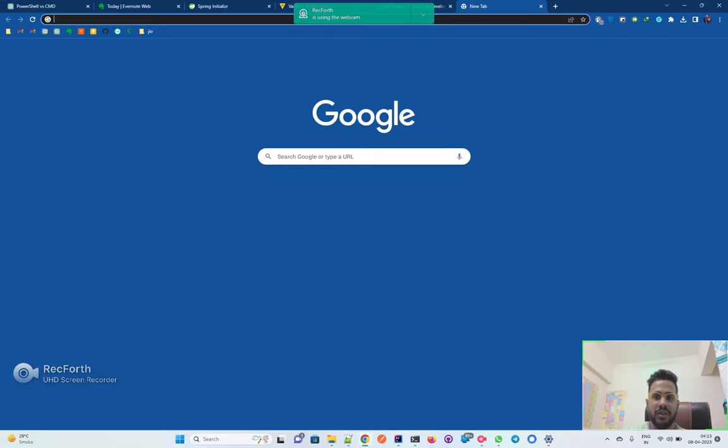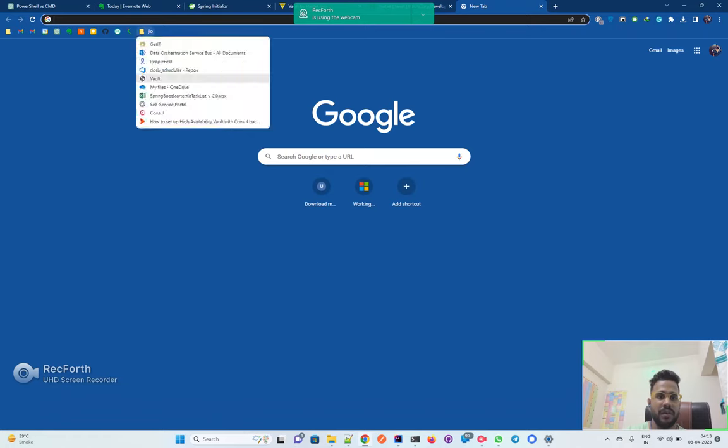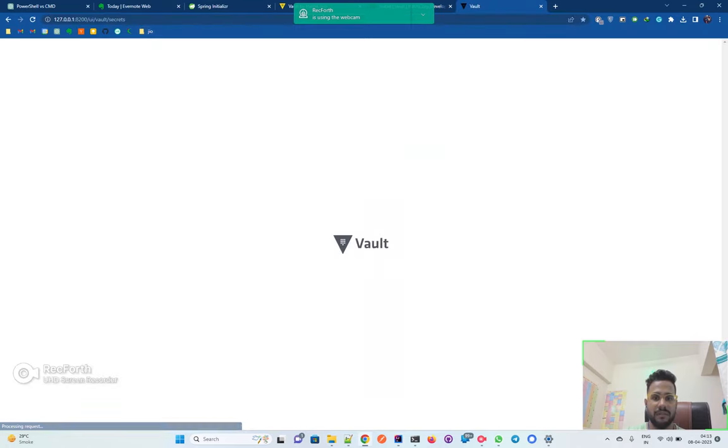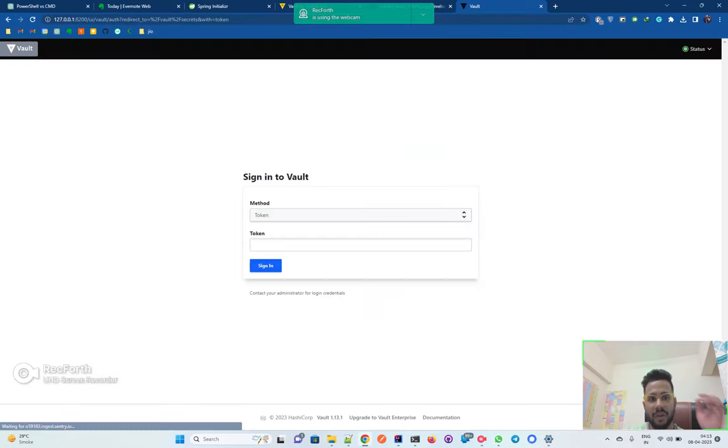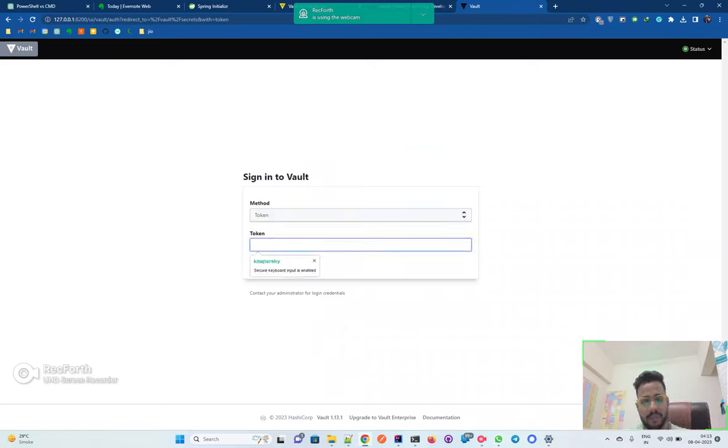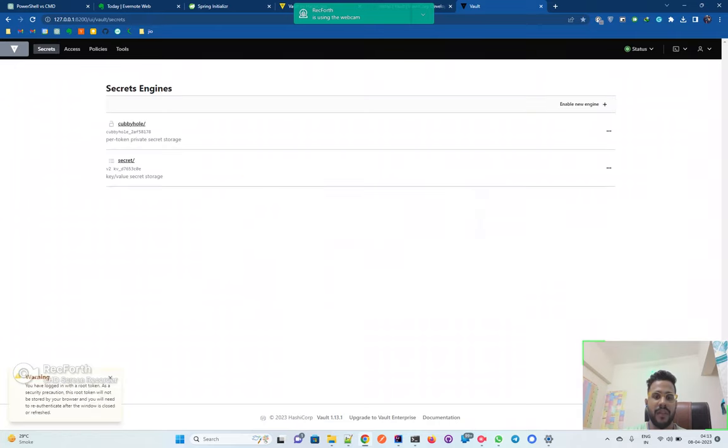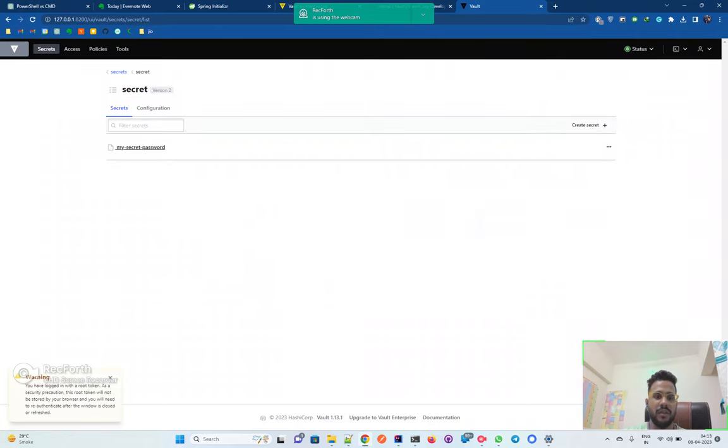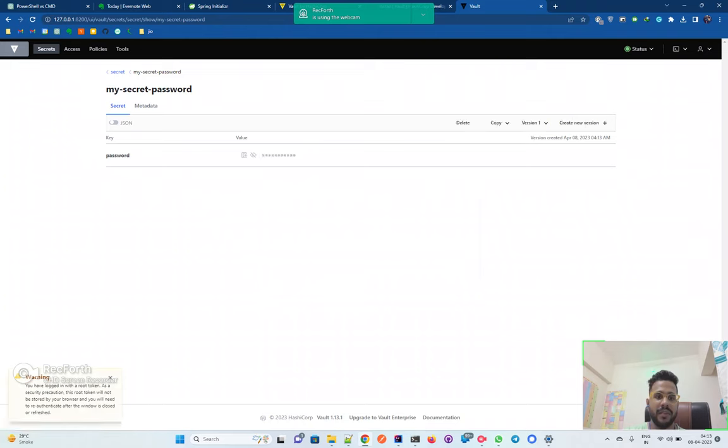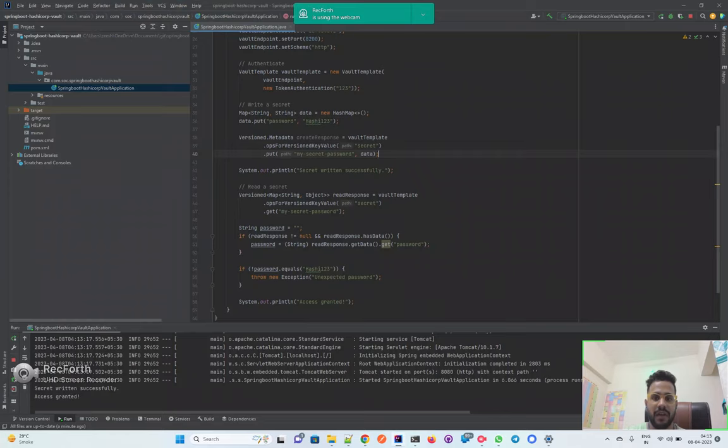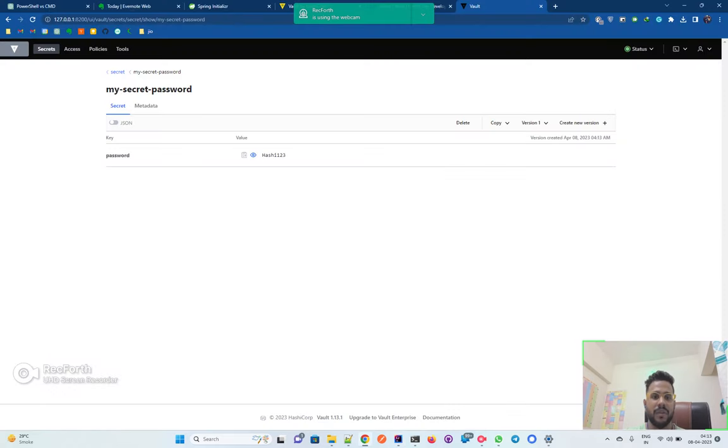Just to check, you can go to your local server and put your token, one two three, match token one two three, sign in. You will see that my-secret-password is there and then you have this hashi123 which we had written from here.